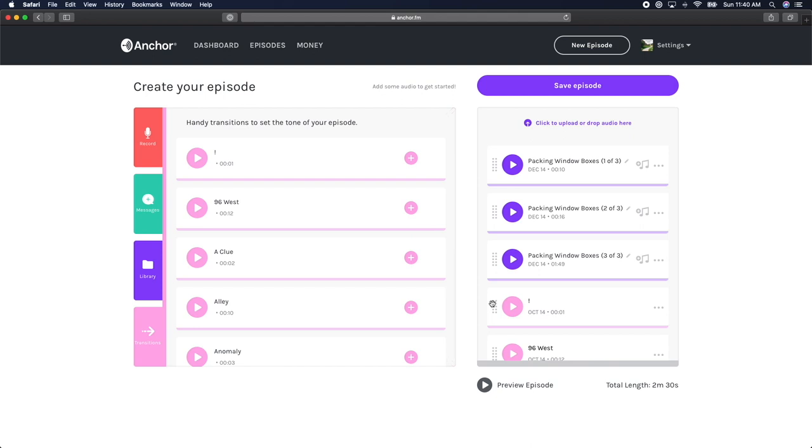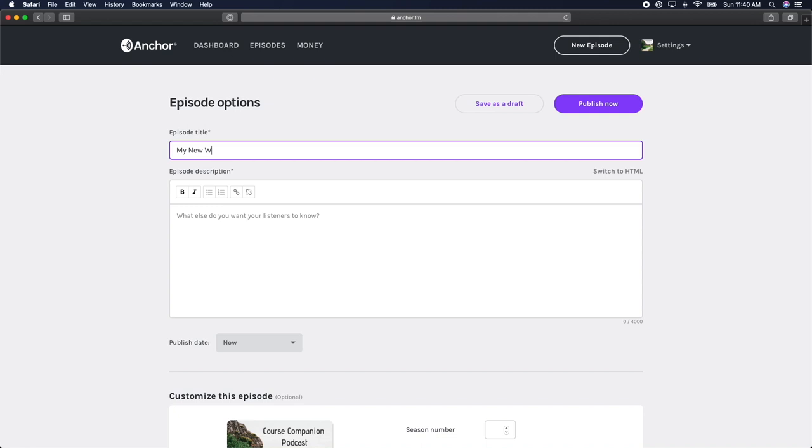In order to do that, we need to click on the purple save changes button in the upper right hand corner of the screen. This will take you to a new screen where you can title your episode and add a description.